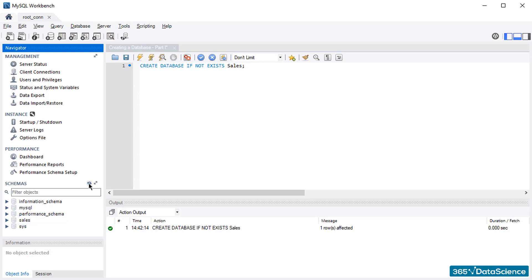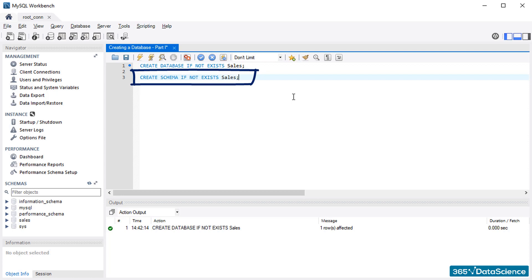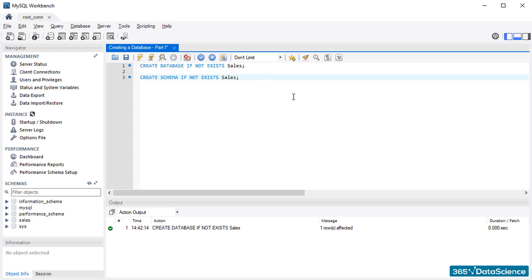Please remember that you could have achieved the same output if you had used CREATE SCHEMA instead of CREATE DATABASE. Considering that DATABASE and SCHEMA are practically synonyms, this seems like a logical alternative, right? Well, we just completed our first task, creating a database. Congratulations!